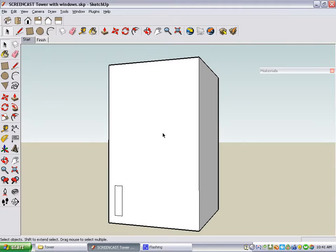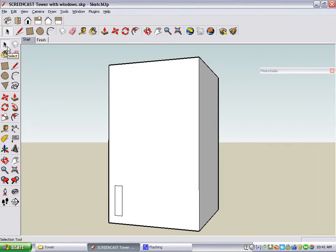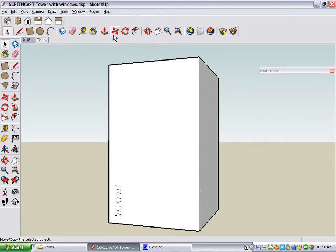To make a copy of an object, you first have to select it, make sure you're in the Select tool, and click what it is that you want to copy. When you're ready to copy it, you click the Move tool.